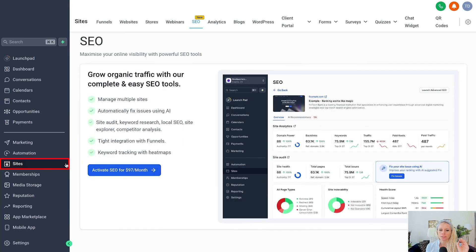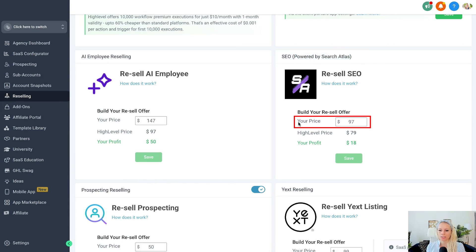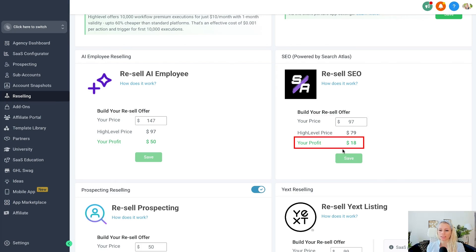With its automation and white label capabilities, agencies can offer SEO services to their clients while staying consistent on brand. If you're logged in as a user, click on Sites on the left and SEO at the top — the user can subscribe to your SEO tool and you can set the price at the agency level. Make sure you're logged into your agency account, click on Reselling on the left, and you'll see the SEO feature — please note it is also powered by Search Atlas. Here you can see the price field where you add however much you want to sell to your clients. The GoHighLevel price is $79.